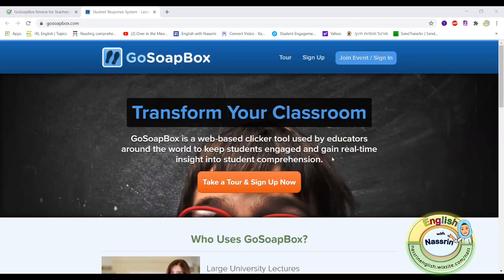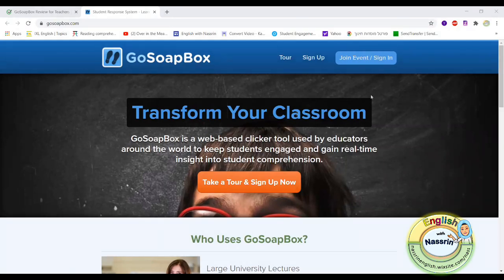It's an amazing website and what's really nice about this website is that it's a tool that students and teachers can use in the classroom to keep the lesson more engaging and to make the activities a little bit more interactive.